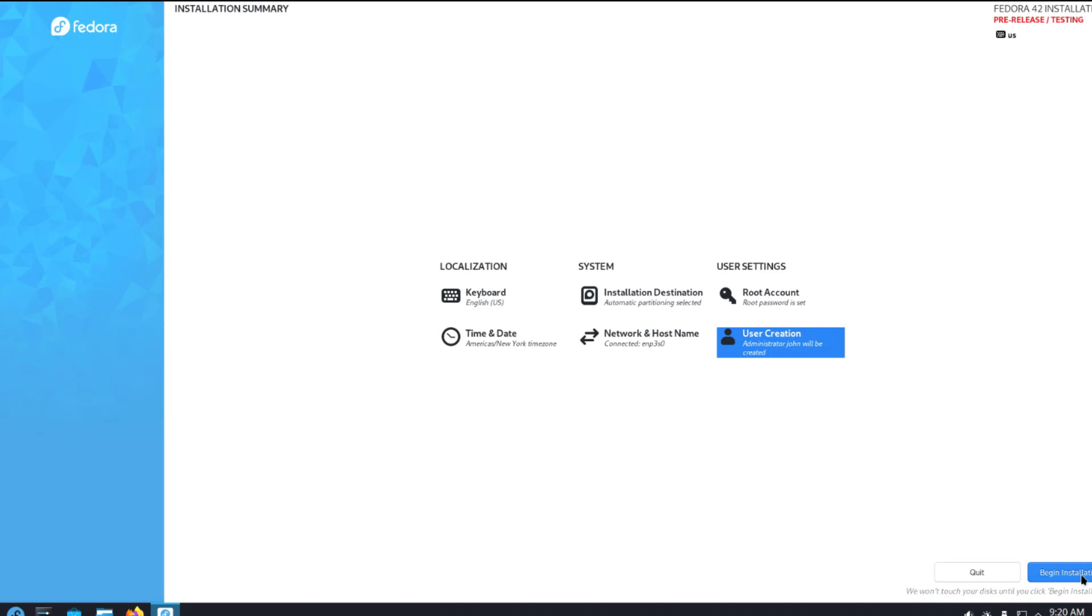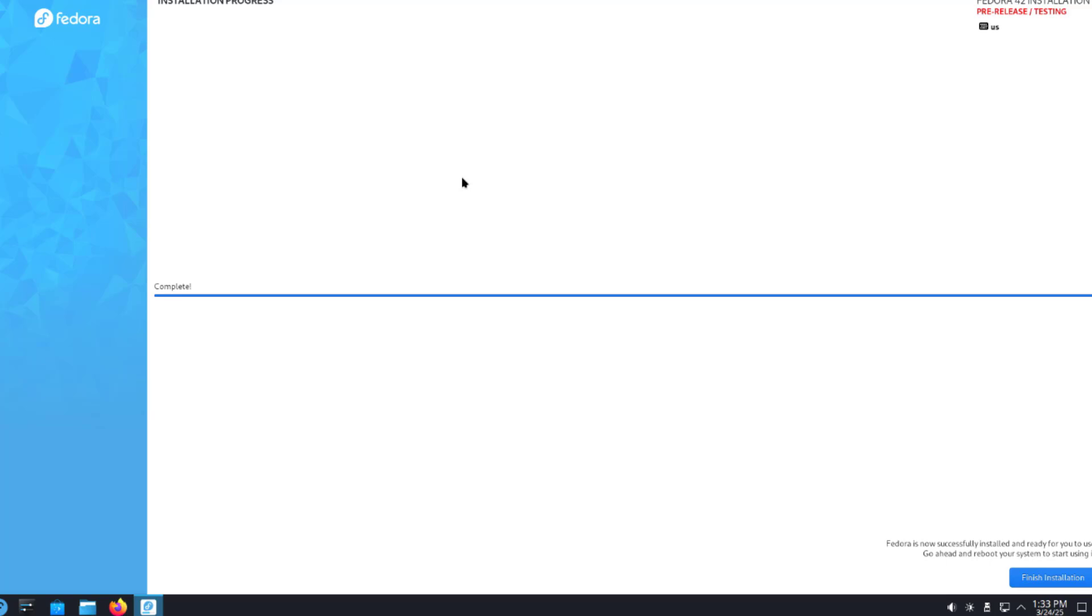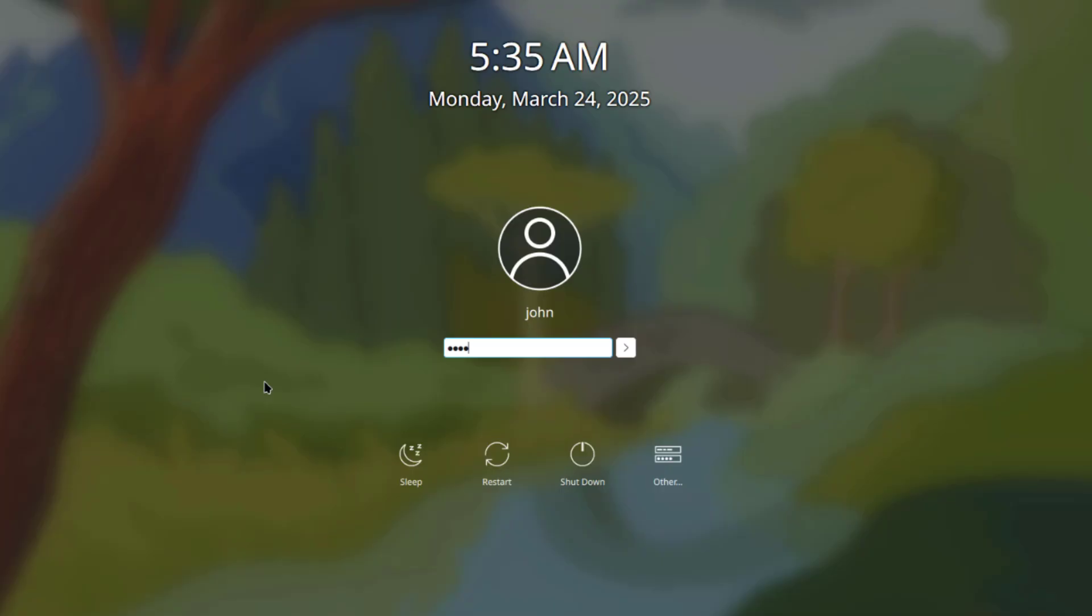I'll select begin installation and it's installing. Installation is complete. Now I'm going to log in.